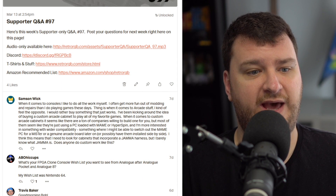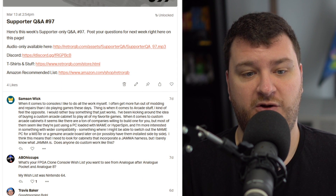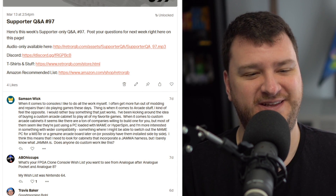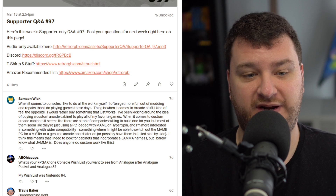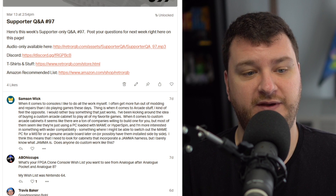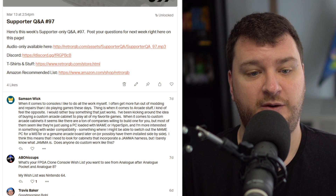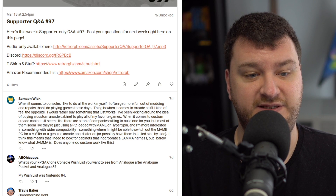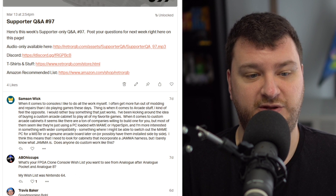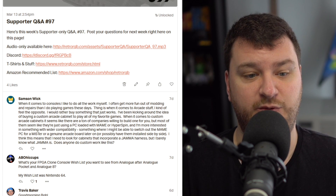Over on Patreon, Samson Wick asked: when it comes to consoles, I like to do all the work myself — I often get more fun out of modding and repairs than playing games. But when it comes to arcade stuff, I feel the opposite; I would rather buy something that just works. He's been thinking about buying a custom arcade cabinet, but most companies seem to be just using a PC loaded with MAME or Hyperspin, and he's more interested in wider compatibility.